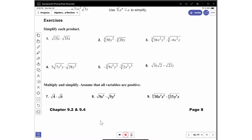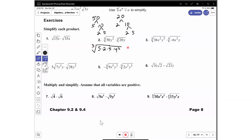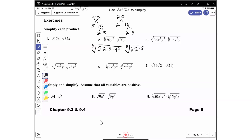We have 50y squared times the cube root of 20y. So for 50, I'm going to make a prime factorization tree up here. It's 5 times 10, and we have 2 times 5. For 20, I'm going to make a prime factorization tree: 2 times 10, and then 2 times 5. So I have the cube root of 5 times 2 times 5, and I have y squared — that's my first cube root. And the cube root of 20 is going to be 2 times 2 times 5 times y.